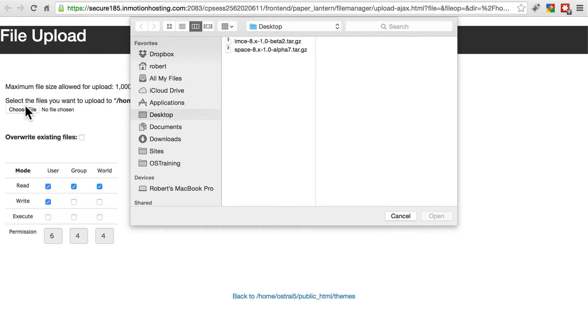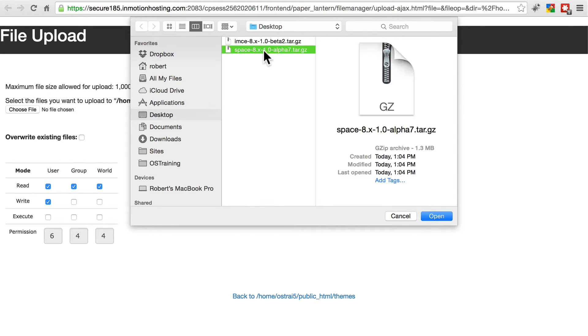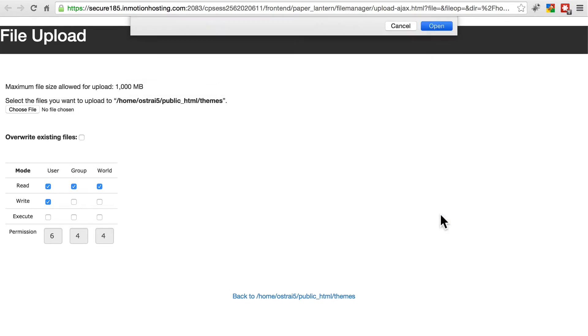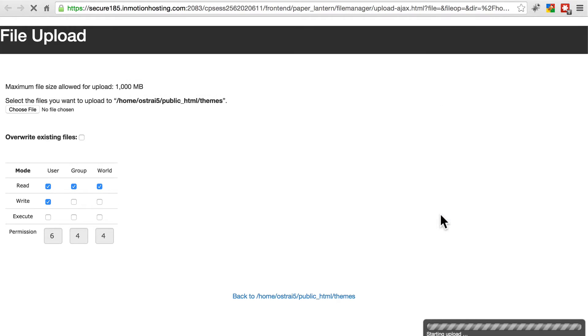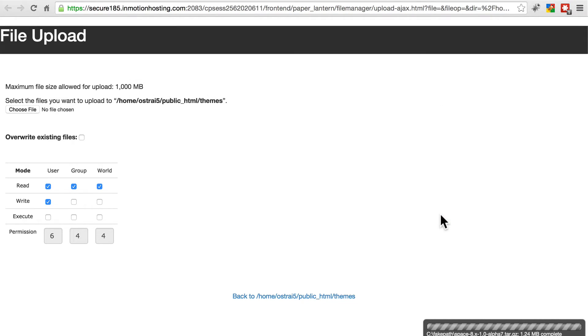Choose file. Here's our space theme tar.gz file. We'll select that one. And that should take just a second to upload, and it's all done right now.